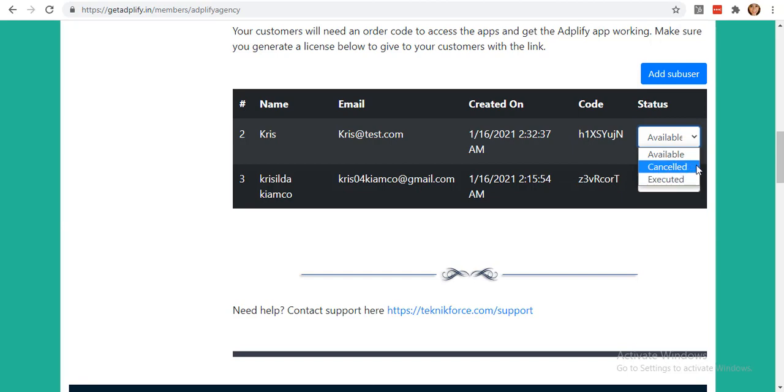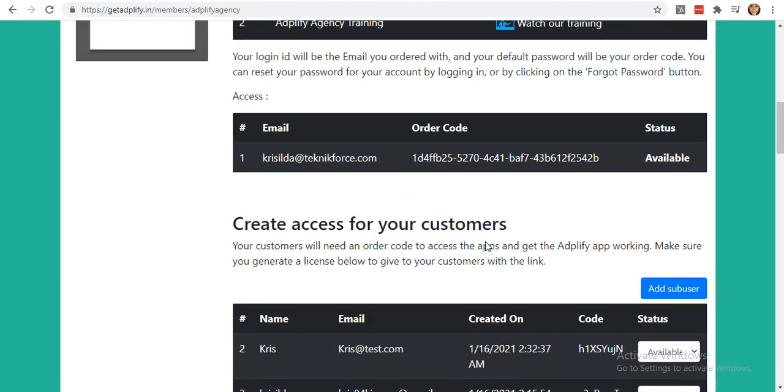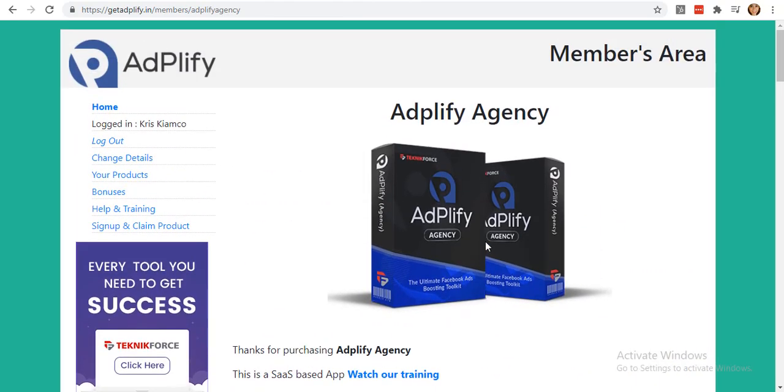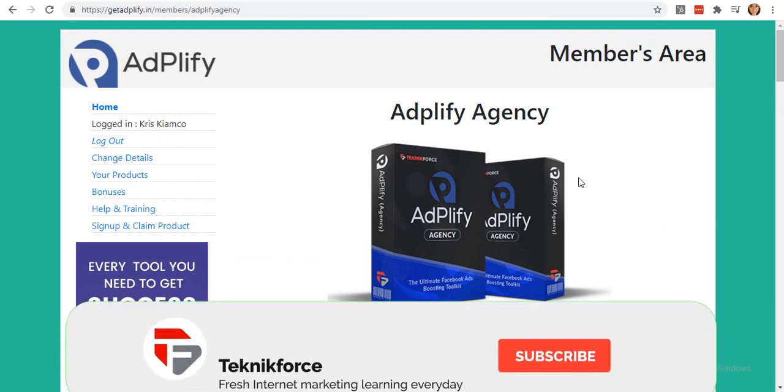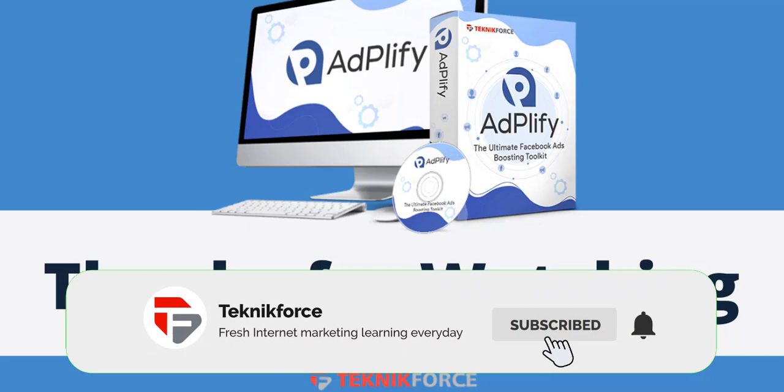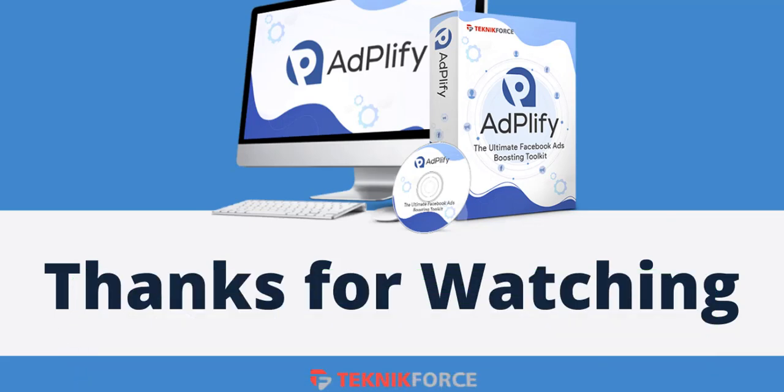I hope you liked this tutorial. We also have a bunch of tutorials in this channel. Take a look and you might also find tutorials about other apps too, which might help you succeed in internet marketing. Thanks for watching.